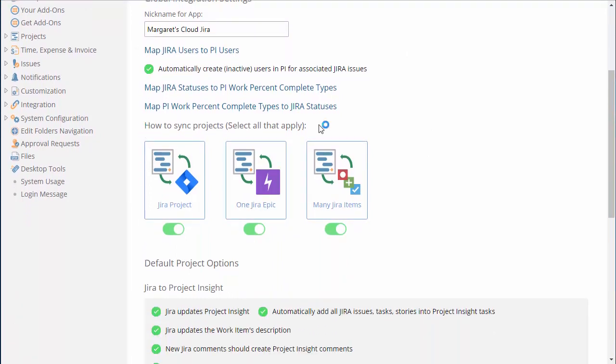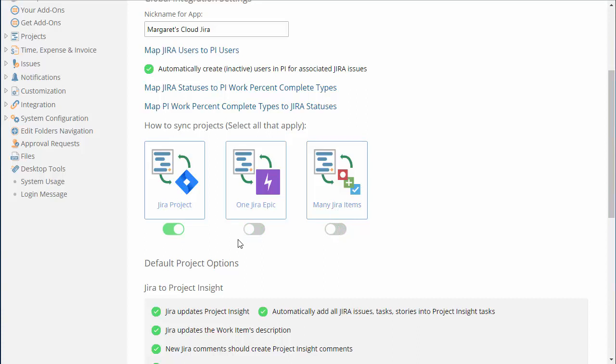Which system is going to launch projects or be the initial system of record? If Project Insight will build the project plan and push it into Jira, use the first method of one Jira project equals one Project Insight project and uncheck the other two.